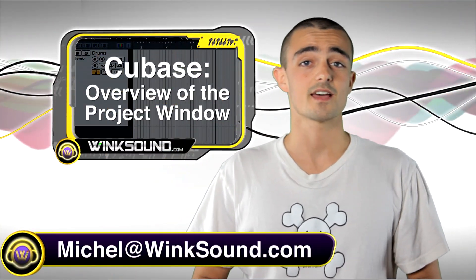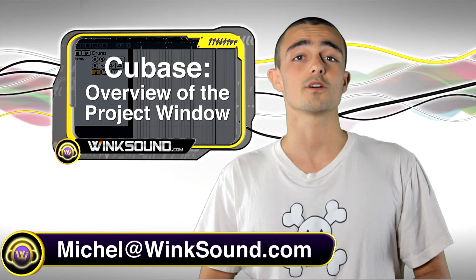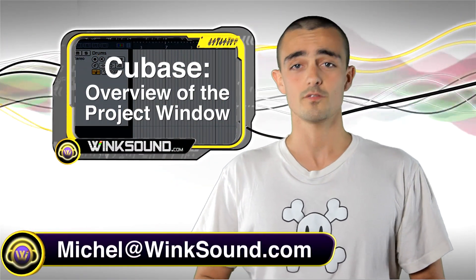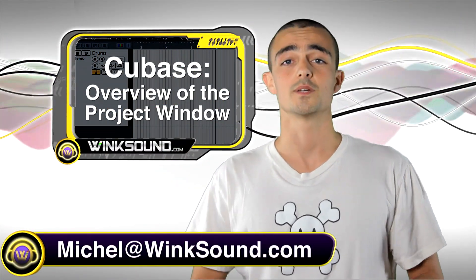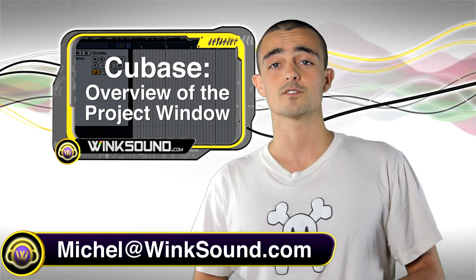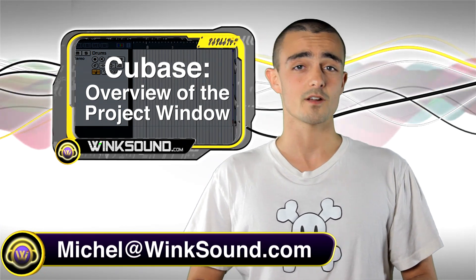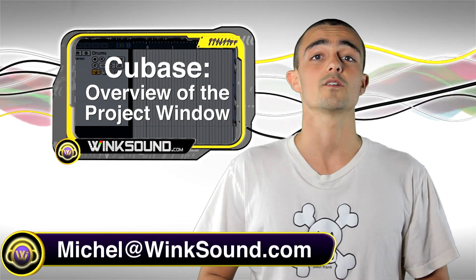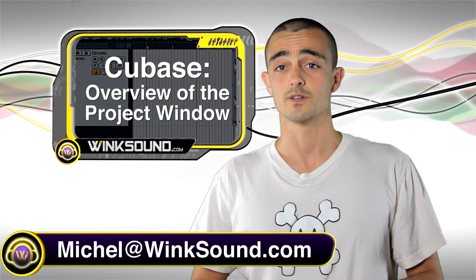Hey guys, this is Michel at WinkSound.com. In this tutorial I'm going to give you an overview of the project window. This video is great for beginners, but if you're already familiar with Cubase you may learn a thing or two.